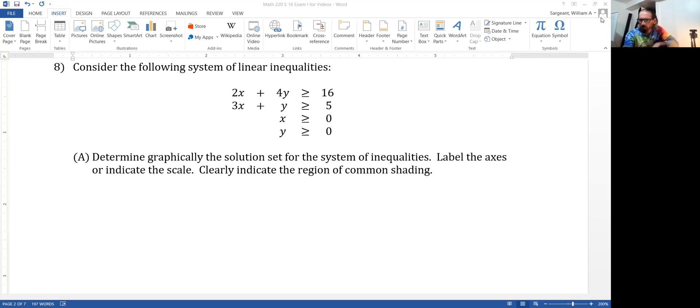What we're going to do is graph the system of inequalities and also address whether the region that we come up with is bounded or unbounded.